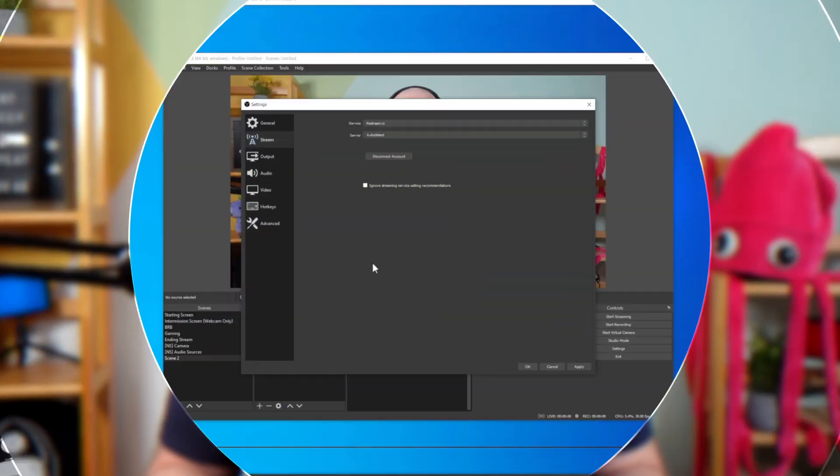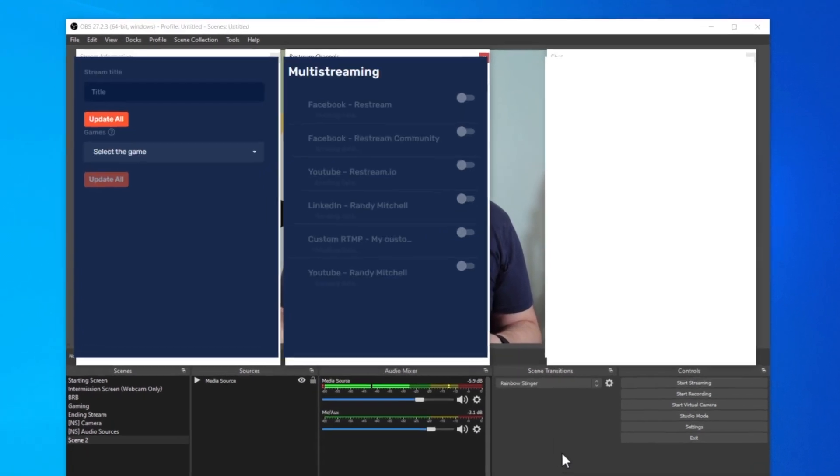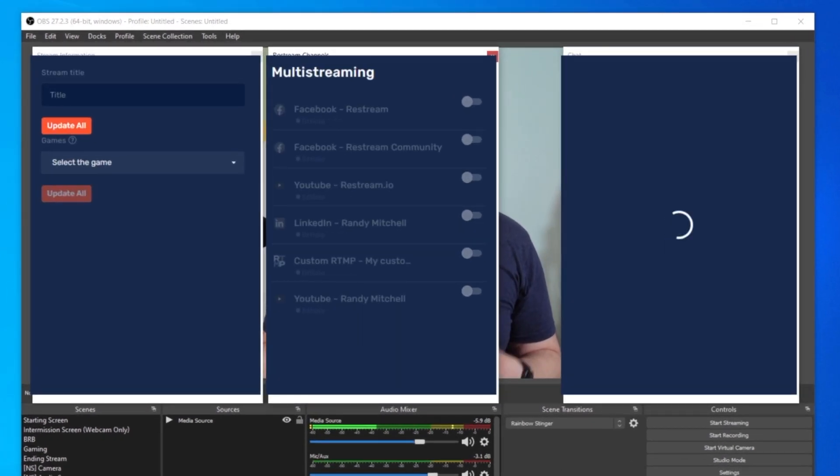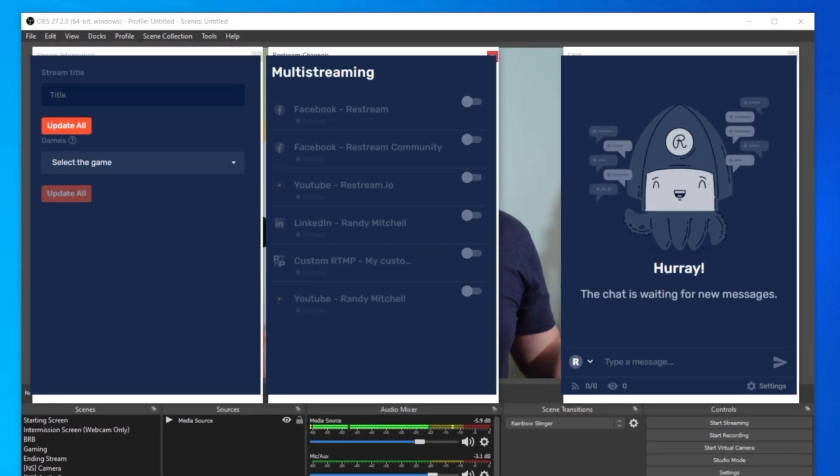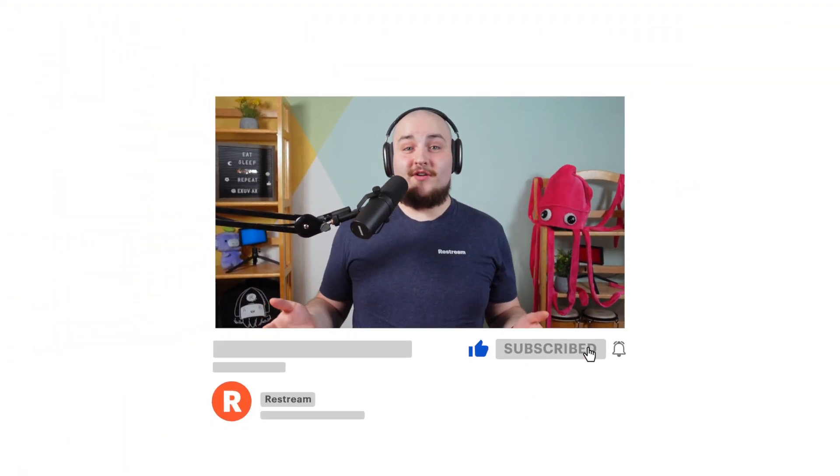You can use our built-in OBS widgets to monitor the live chat from each platform, which platforms you're going live to, and even update titles in your game. So are you ready to get started? Then open up the description below for an exclusive Restream deal just for our YouTube audience. I've been Randy from Restream — have yourself an awesome multi-stream.